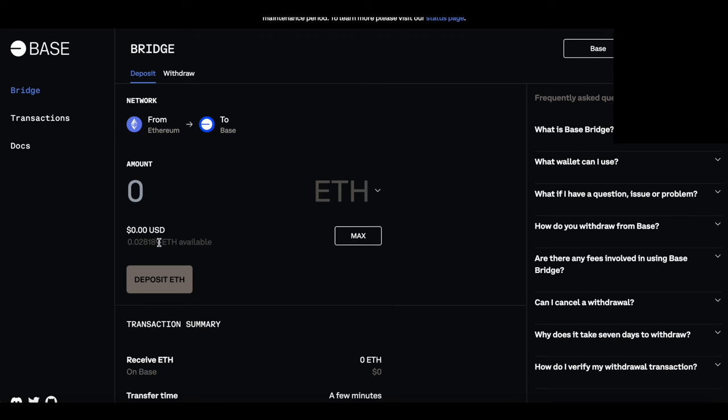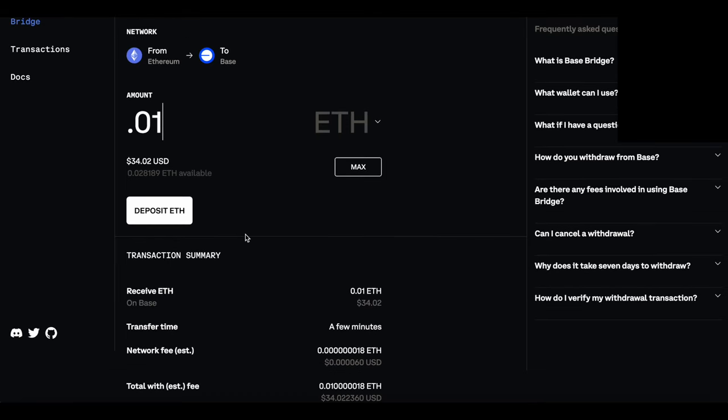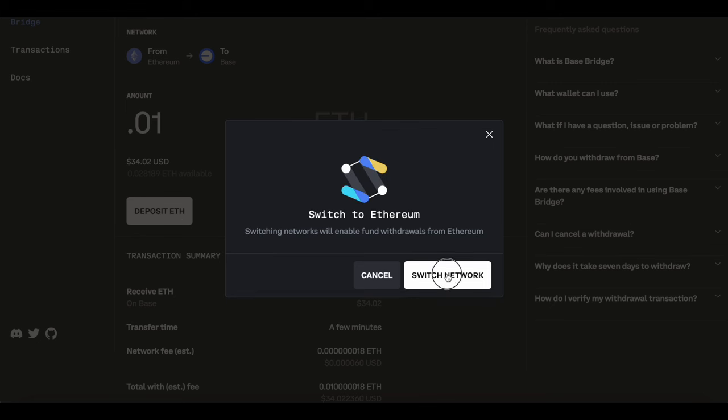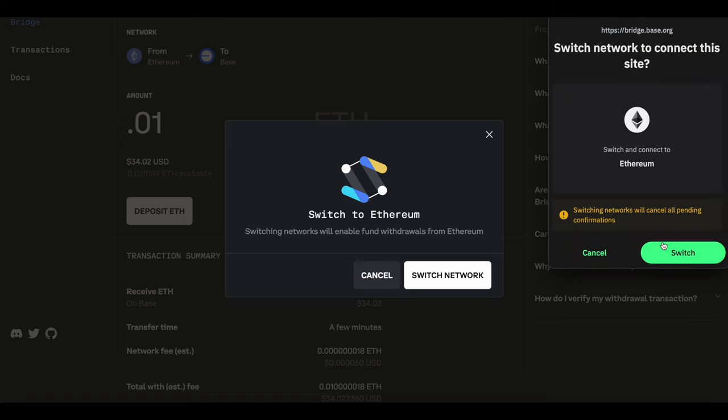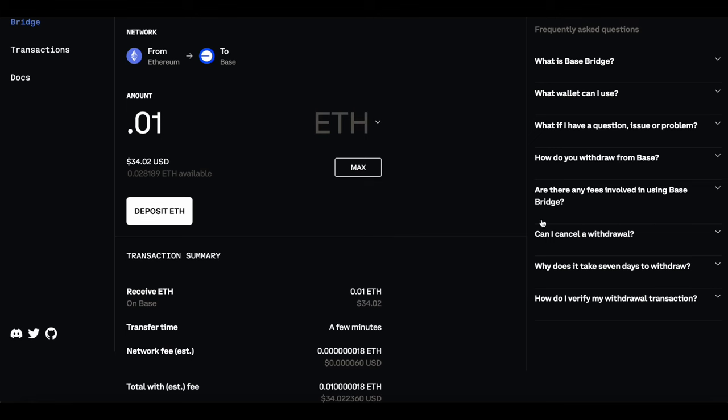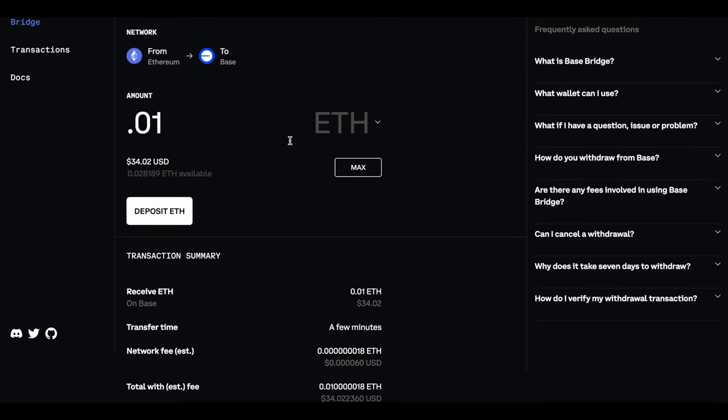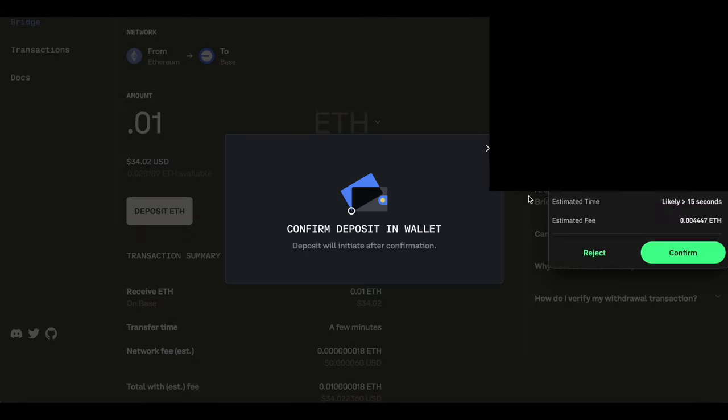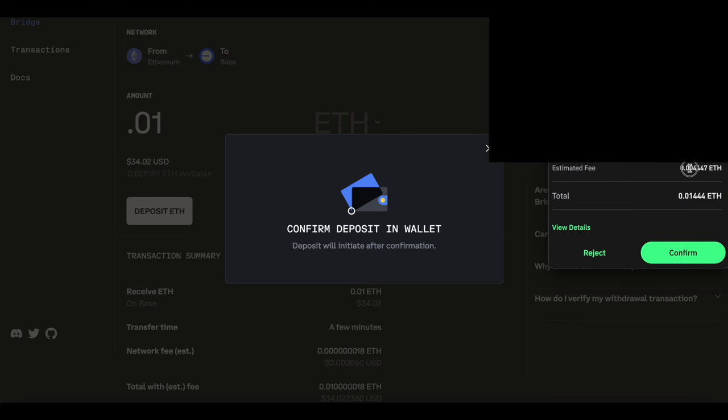We can see that I have the 0.028 Ethereum available. For this example, I'm going to use 0.01 Ethereum and I am going to proceed with that transaction. We can see that's roughly $34 and I am going to have a network fee here. If I go ahead and say I want to deposit ETH, I'm going to switch the network over to Ethereum. Once that is processed here, I can go ahead and say that I want 0.01 and then we can confirm the deposit.